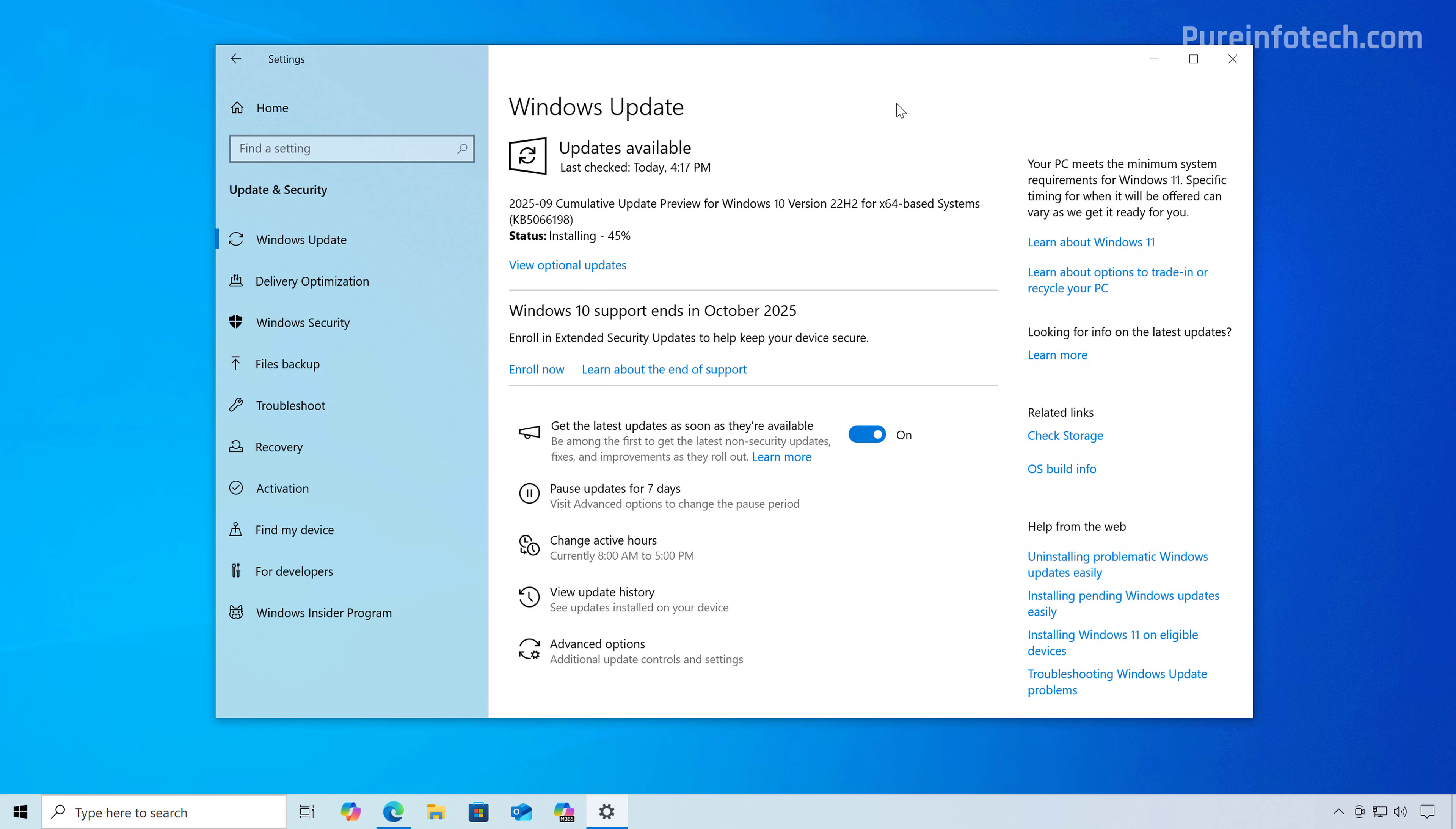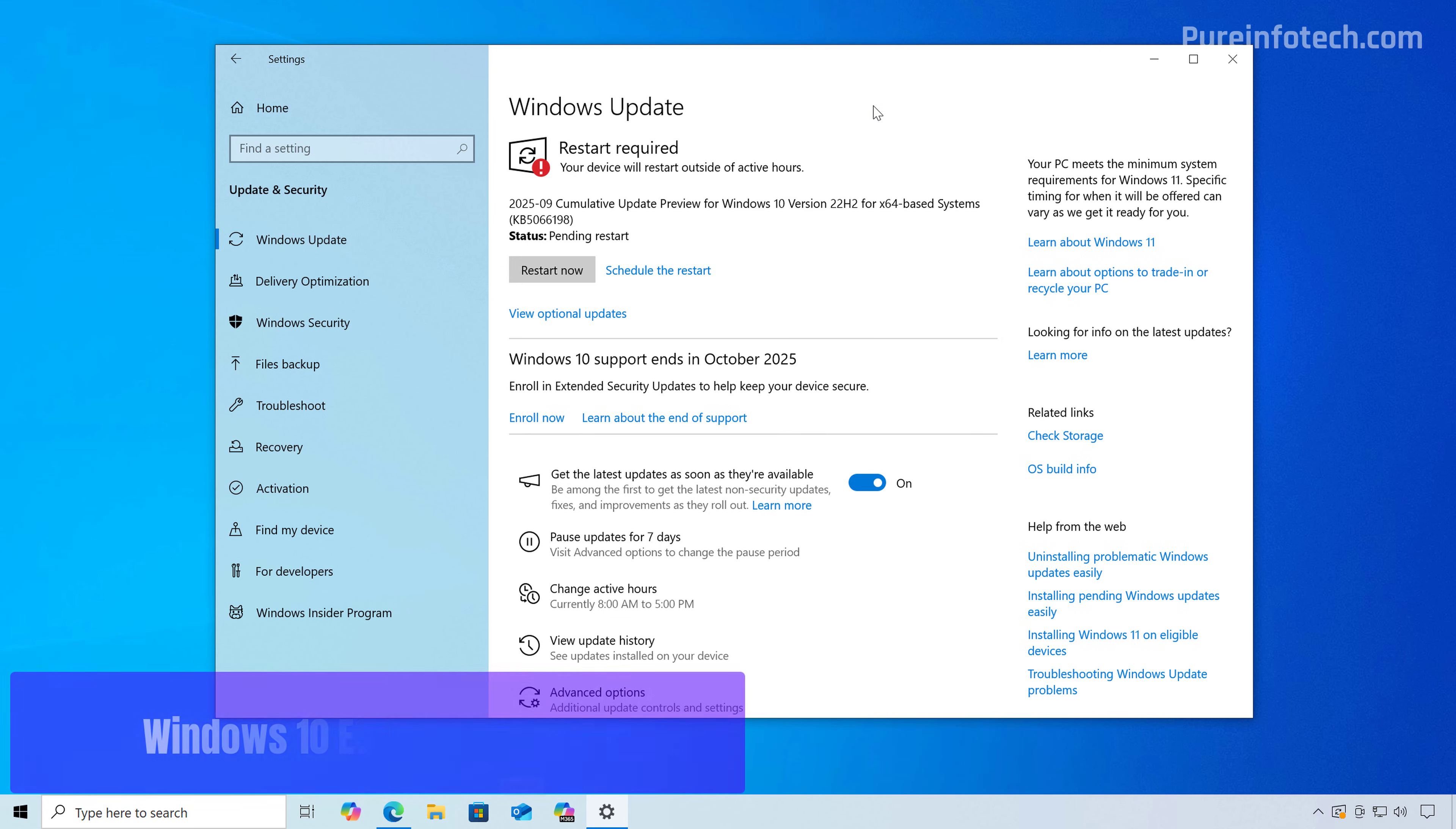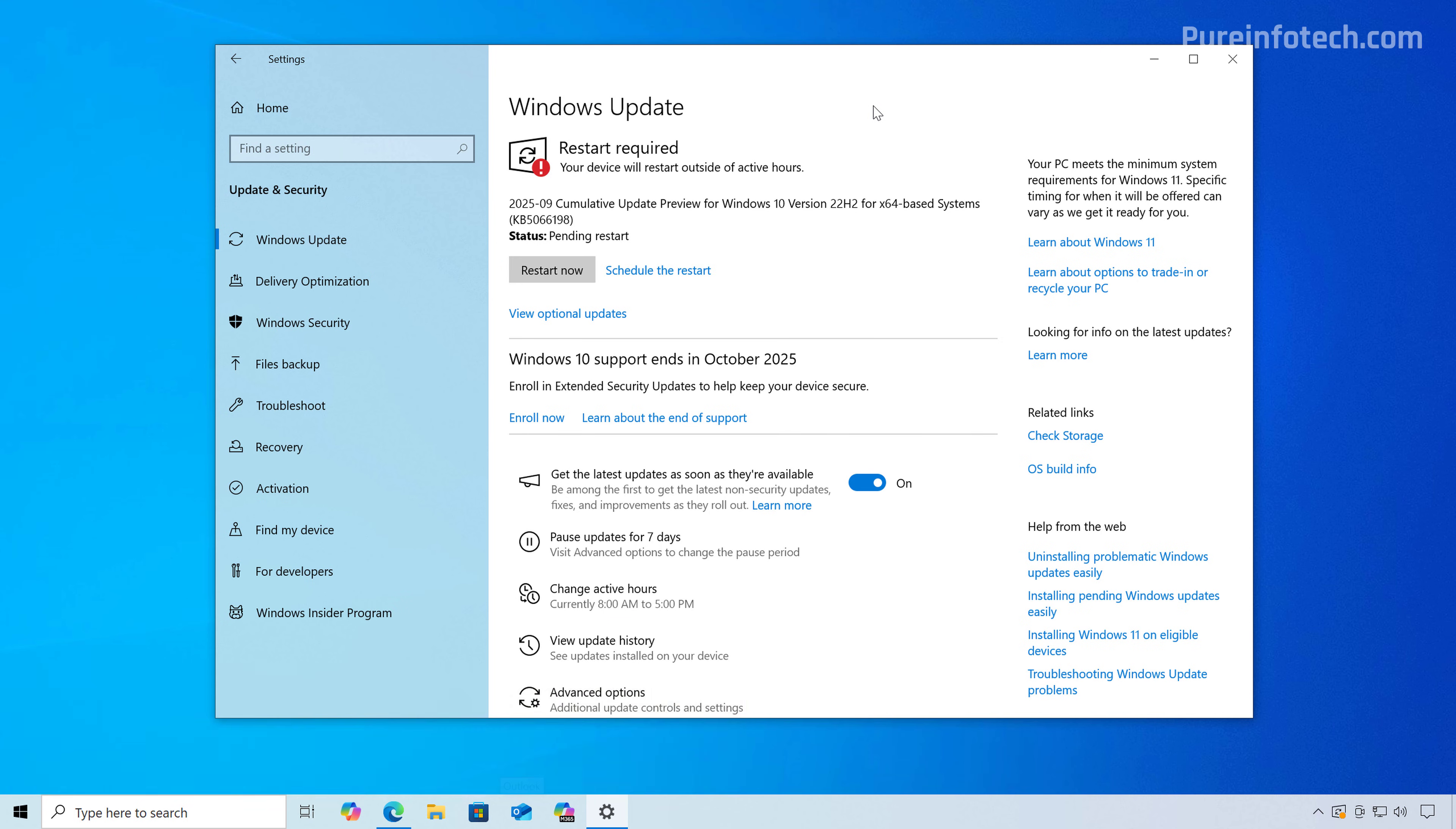Also before proceeding, it is worth noting that Microsoft has previously stated that the enrollment option is rolling out gradually and it will take time to arrive on all compatible computers. However, it is expected to appear by October 14, 2025. Now let's talk about the requirements for the ESU program because that will dictate if you're going to see the option.